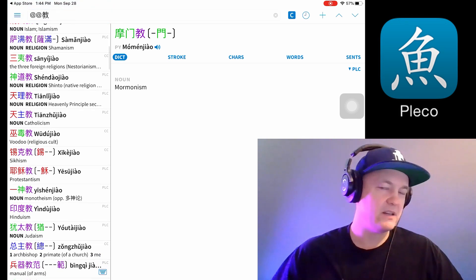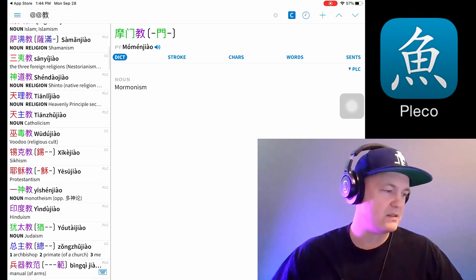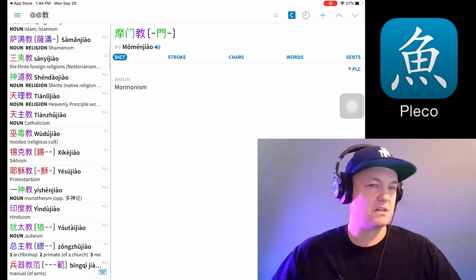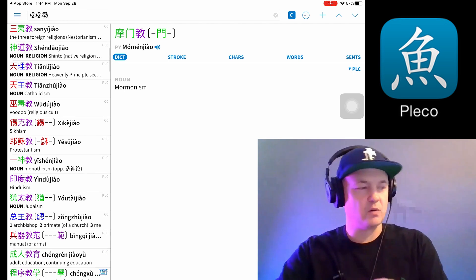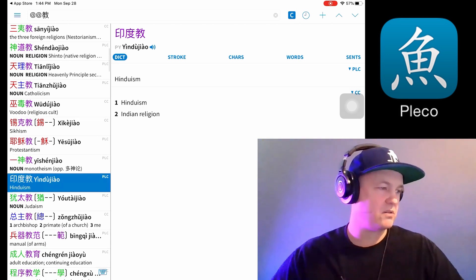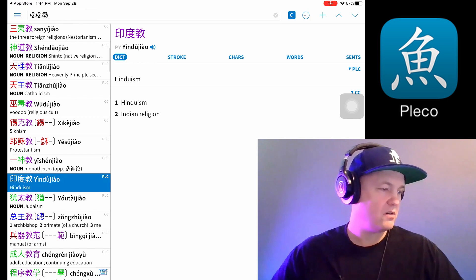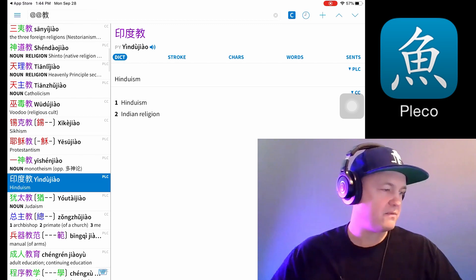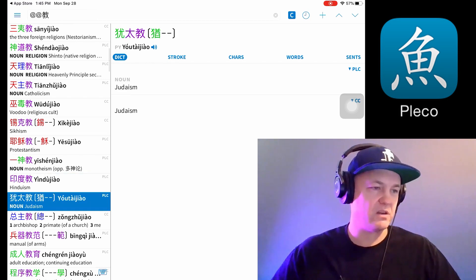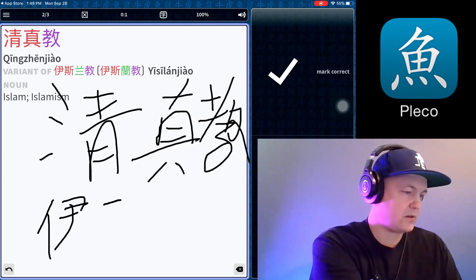Judaism. So you can just see — this is pretty cool because it's a reverse dictionary. You can learn a lot of words and group them together. It really helps to write Chinese characters to remember them.